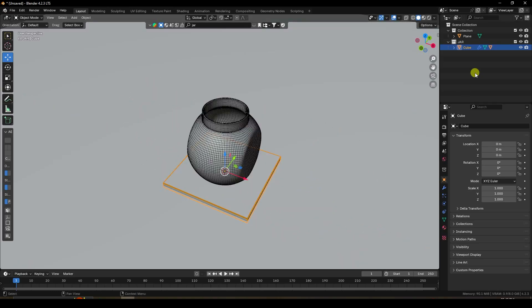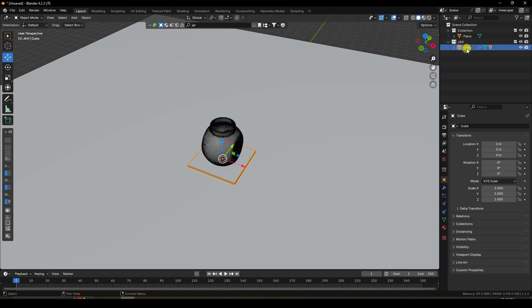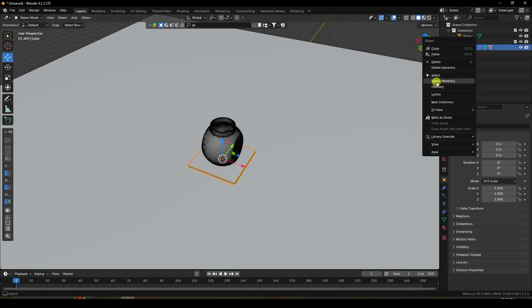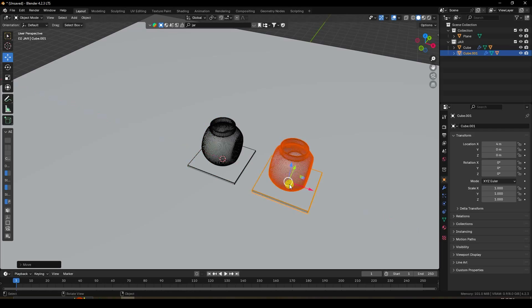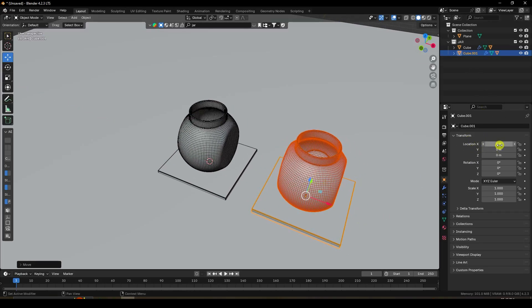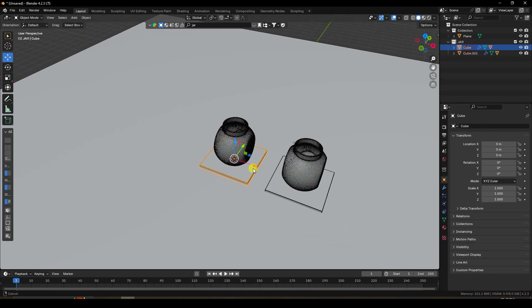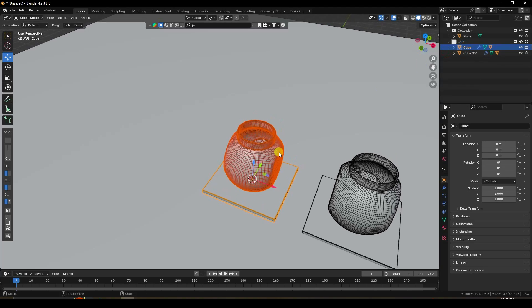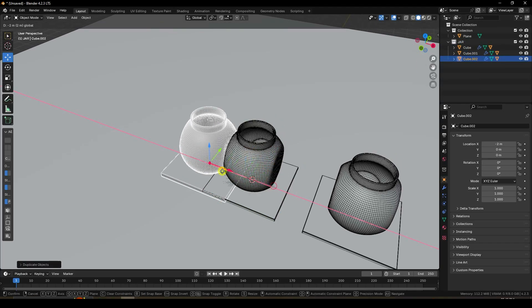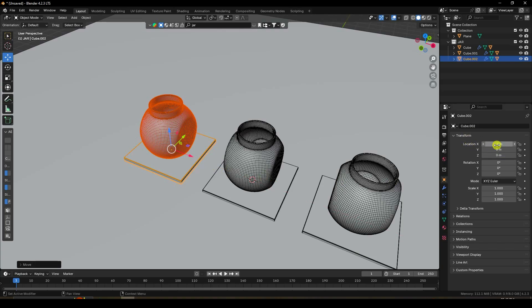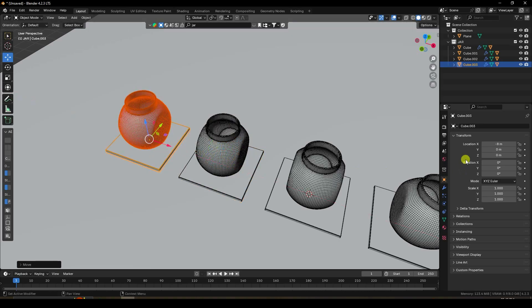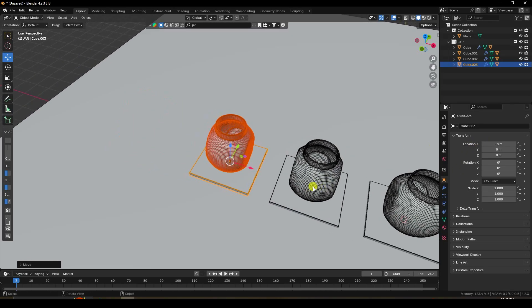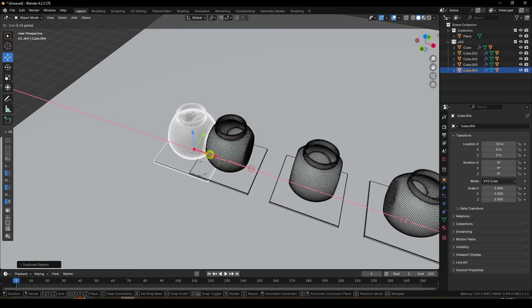Select the cube, right-click and select hierarchy, then press Shift+D to duplicate and press Enter. Set the X location to 4 meters. Duplicate again and set location to -4. Duplicate once more and set location to -8. One final duplicate to complete the row of shapes.